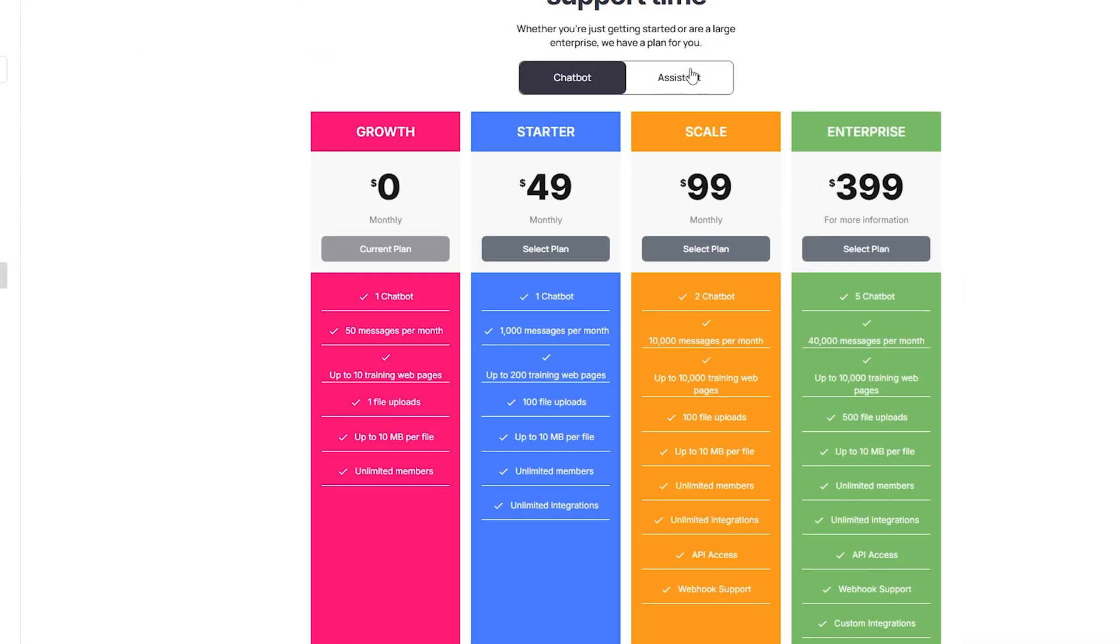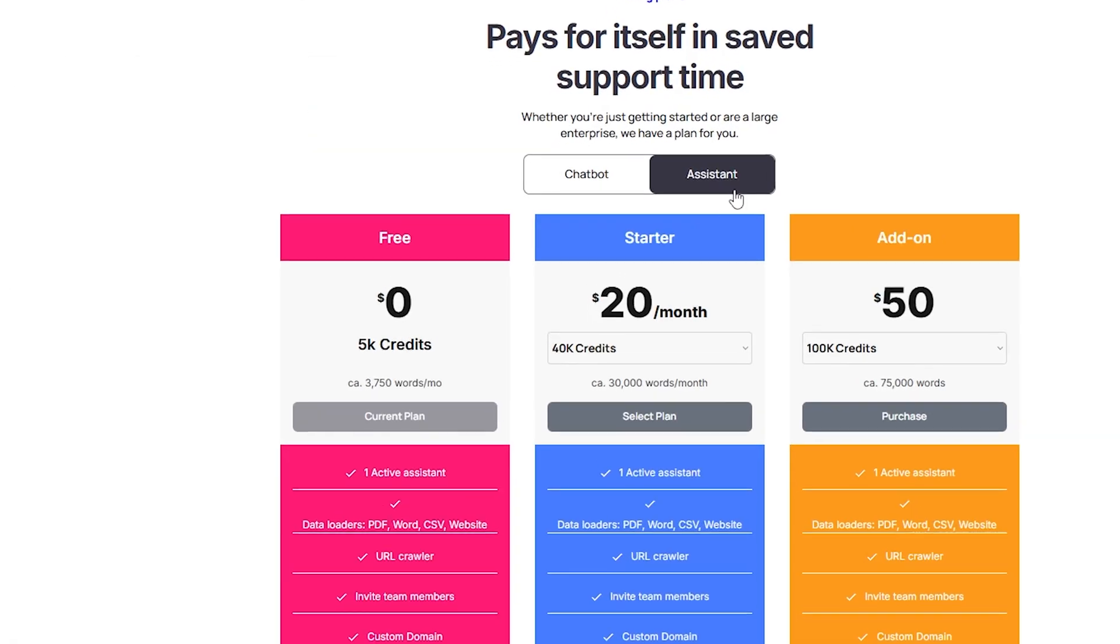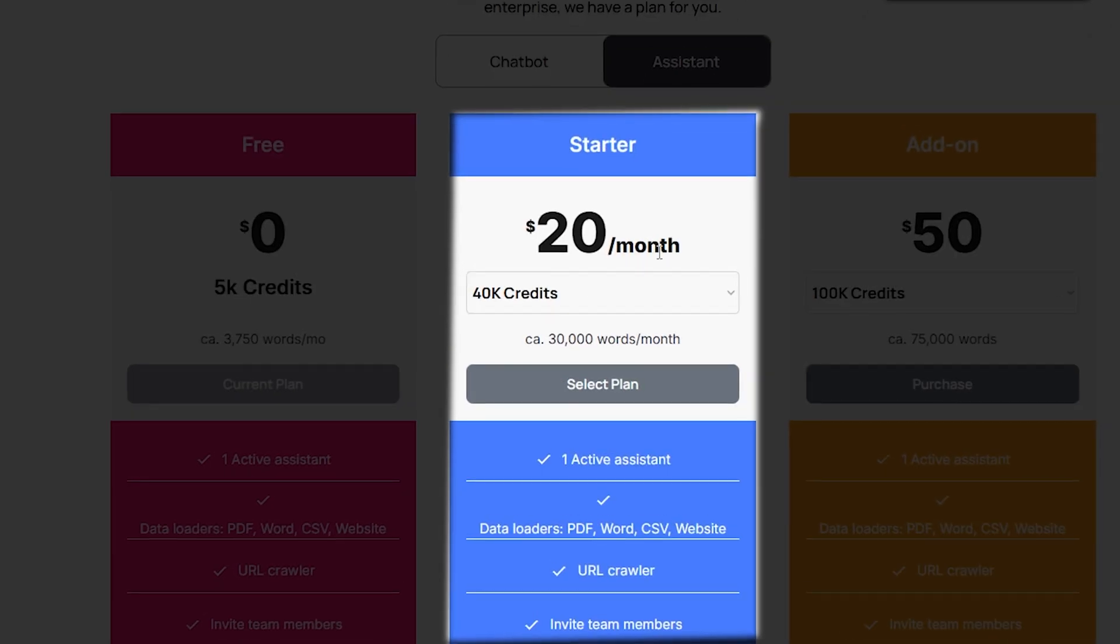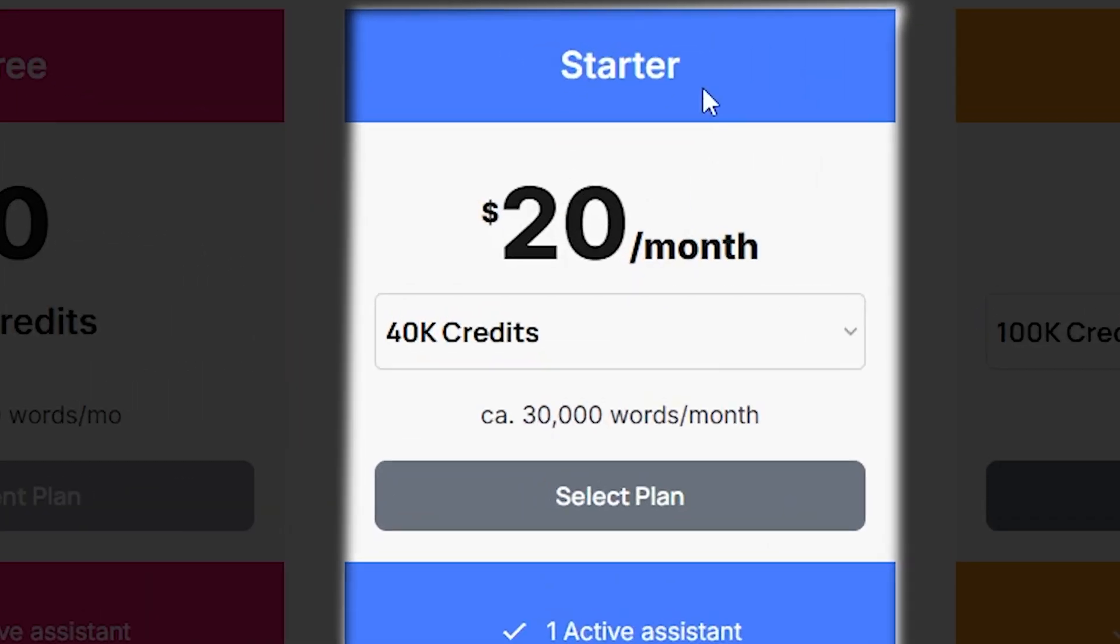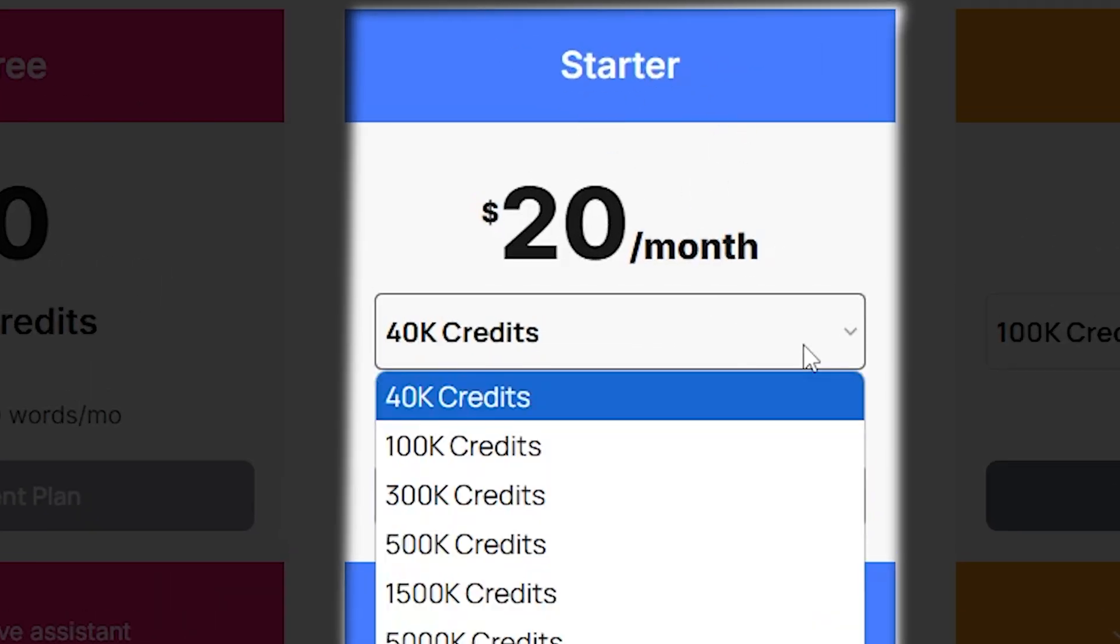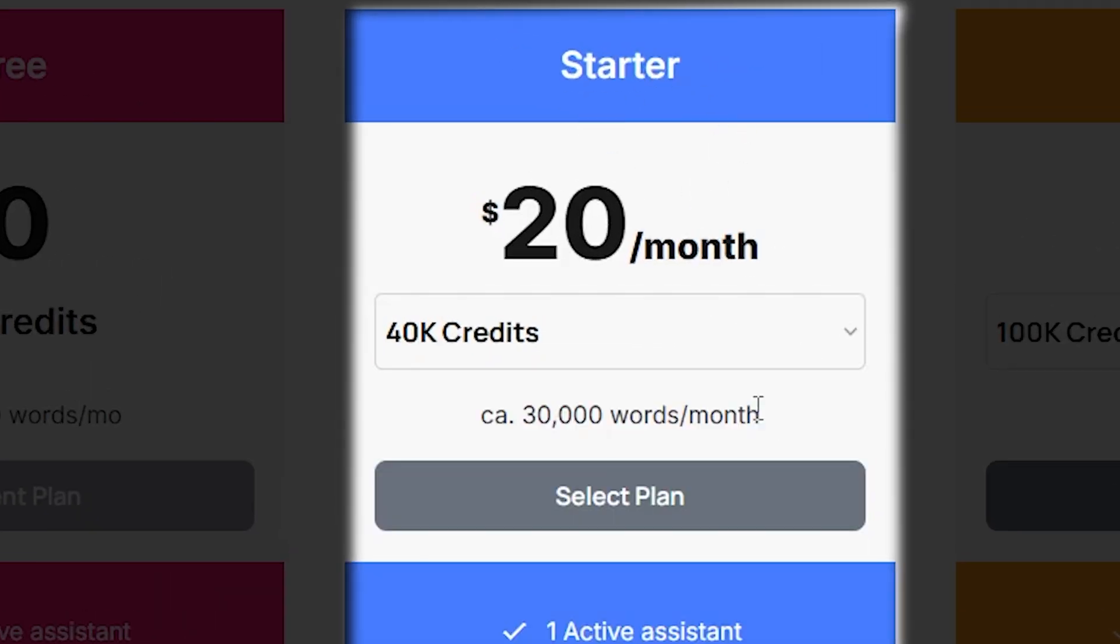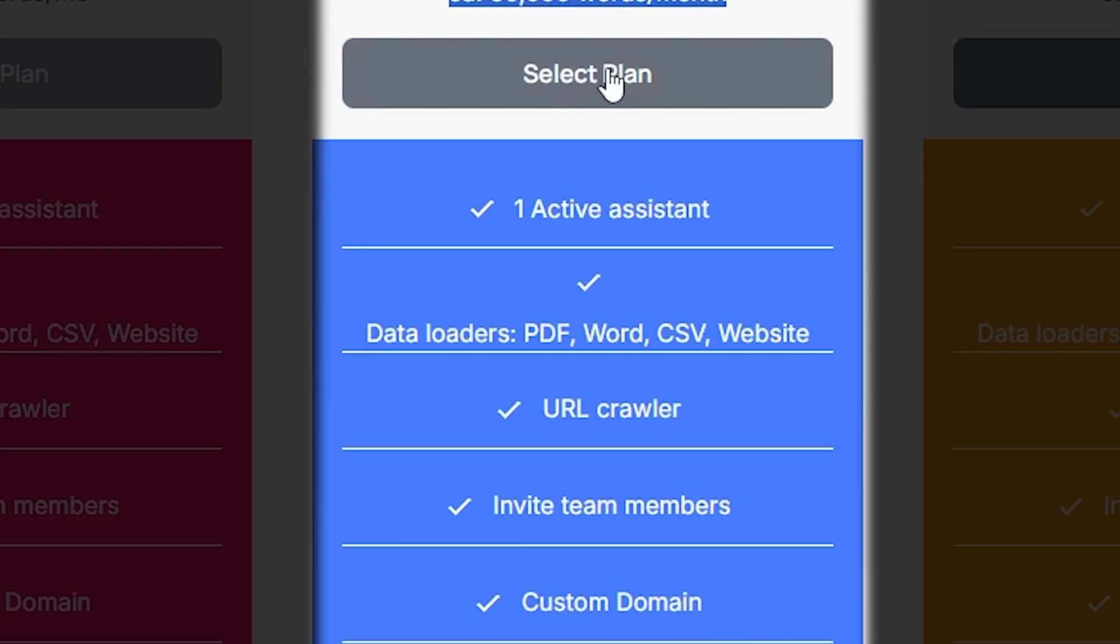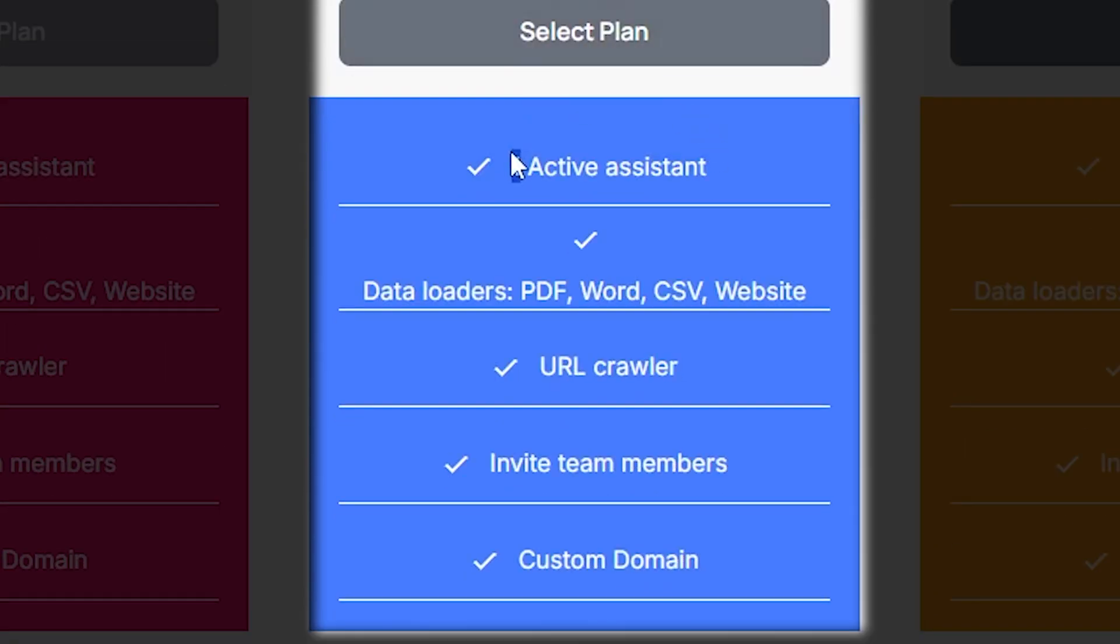Also, in the Assistant Price section, the starter pack costs $20 each month and is great for people who need an assistant with helpful features. It gives you 40,000 credits, which is about 30,000 words per month. This plan lets you have one active assistant.